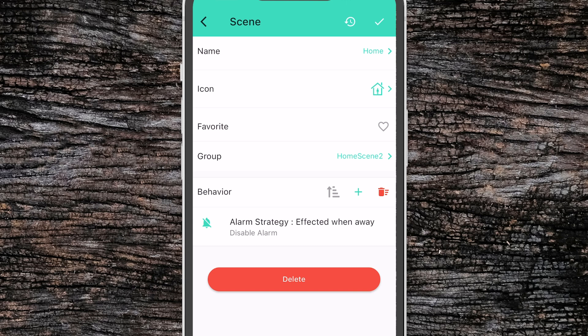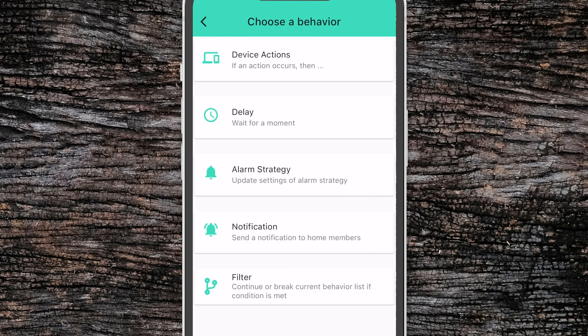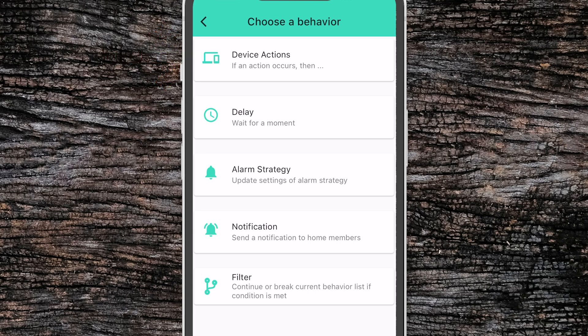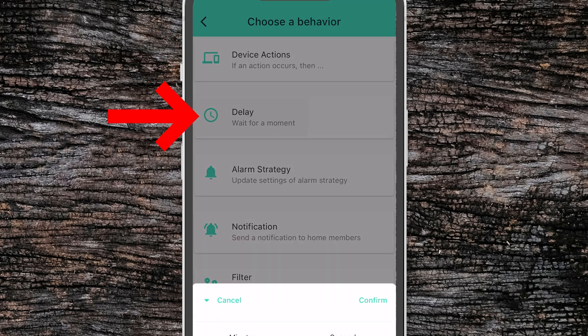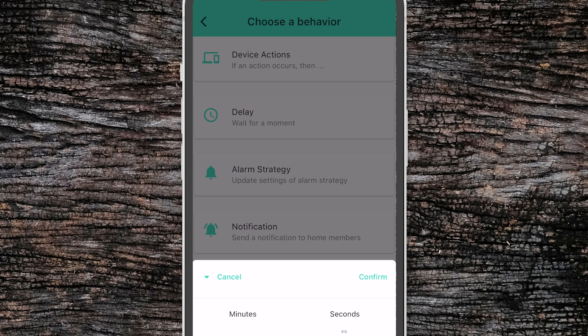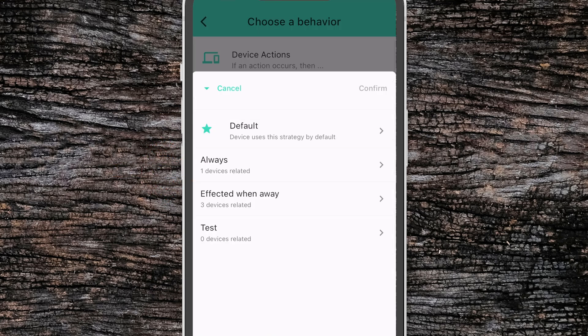To add a new behavior, we click the plus button and then you can select from a number of different options. A device action will allow you to change the state of one of your active devices. A delay introduces a delay in the automation. An alarm strategy lets you update one of the alarm strategies as we saw before.